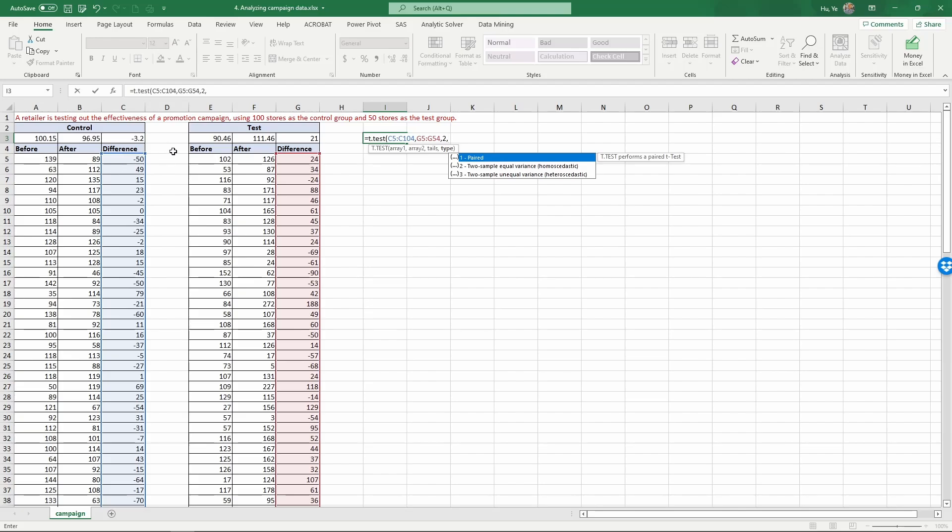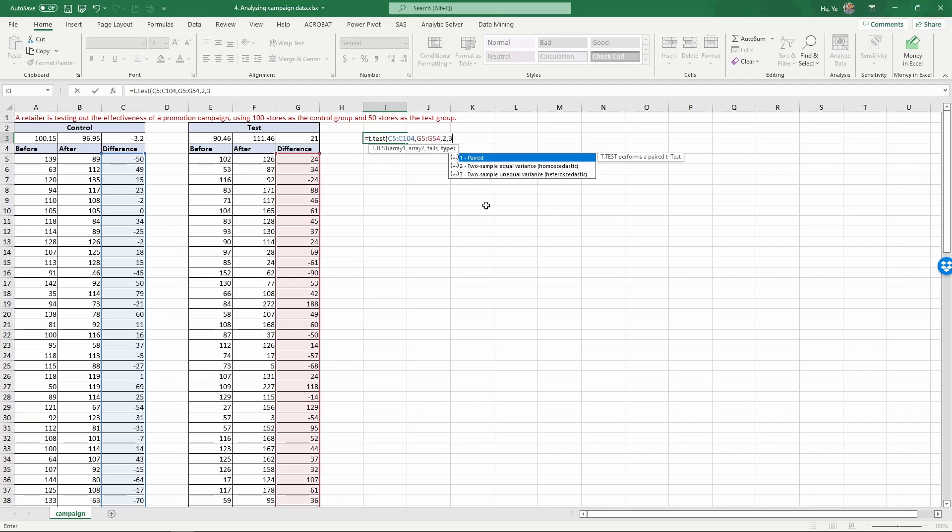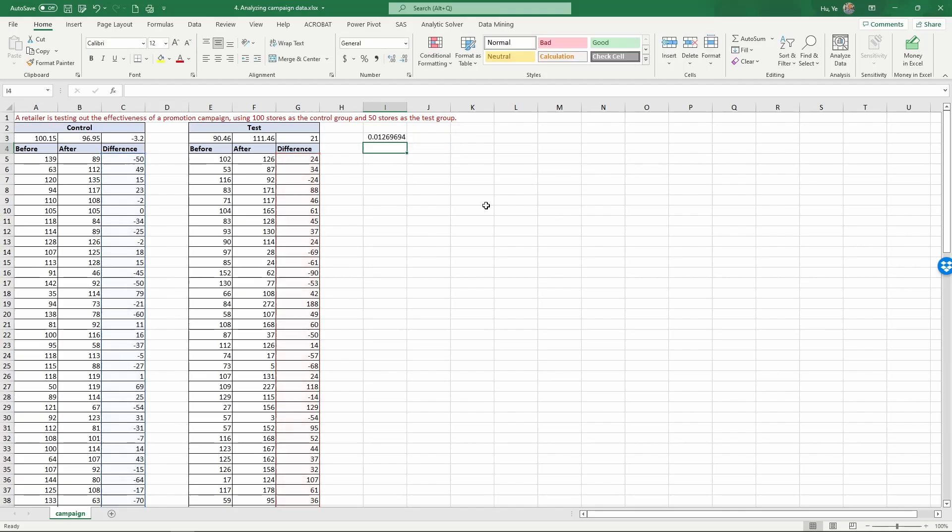Next you have three choices: paired, two sample with equal variance, or two sample with unequal variance. A paired test would be if we run all 100 stores and then continue to run tests on these same 100 stores. But that's not what we have—we have 100 stores for control group and 50 stores for test group separately, so that's not paired. Since we don't know whether they have equal variance or not, the safe bet is to choose three to conduct a two sample test on unequal variance.